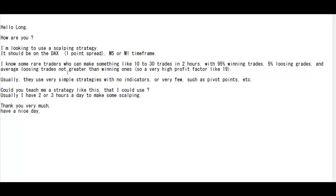...who can make something like 10 to 30 trades in 2 hours with 95% winning trades, 5% losing trades, and average losing trade not greater than winning one, so a very high profit factor like 19.